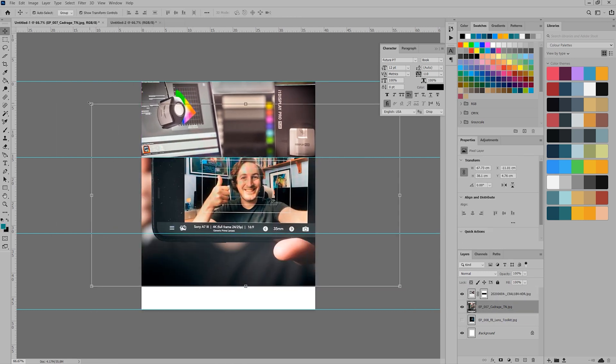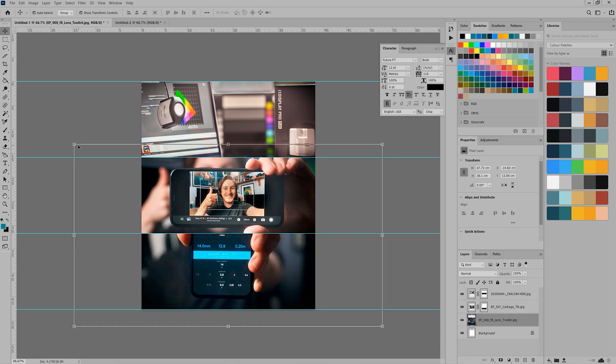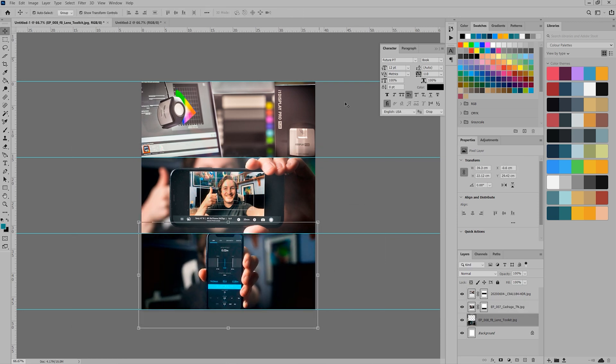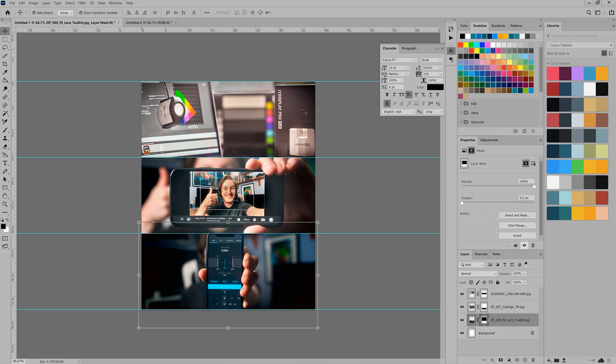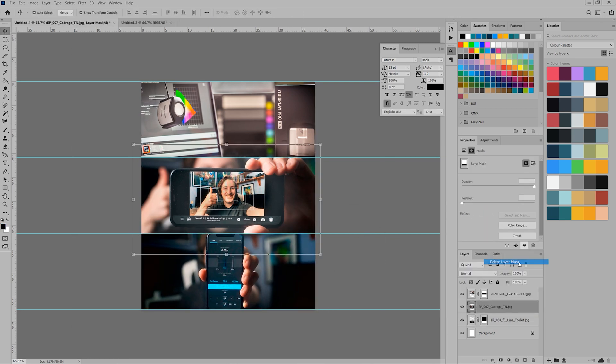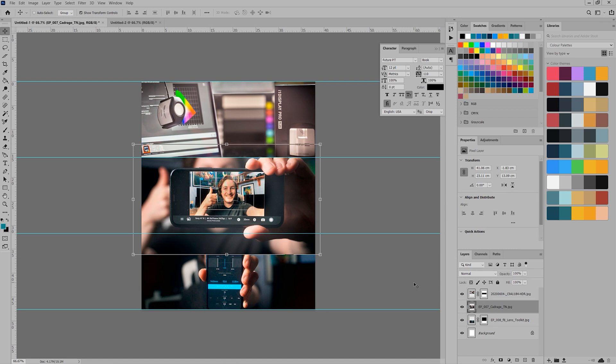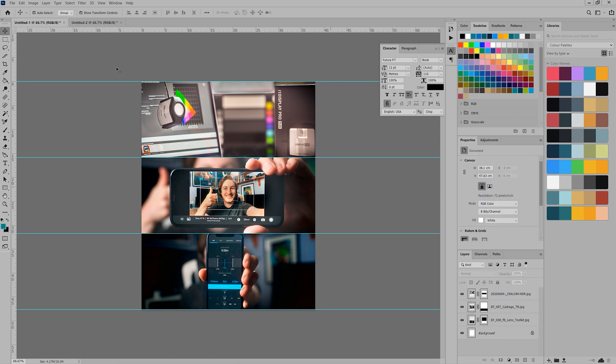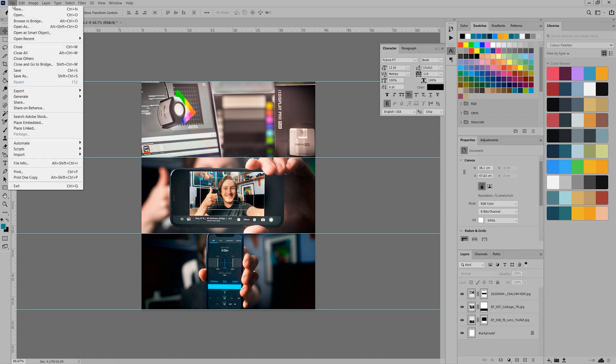You can do this by simply deleting the layer mask. Remember to Alt or Option click to invert the mask. Once you have masked out what you need and you have the image set up how you like, it's time to export.